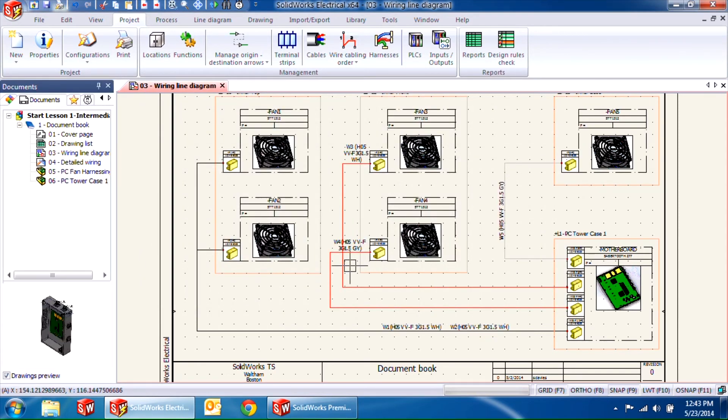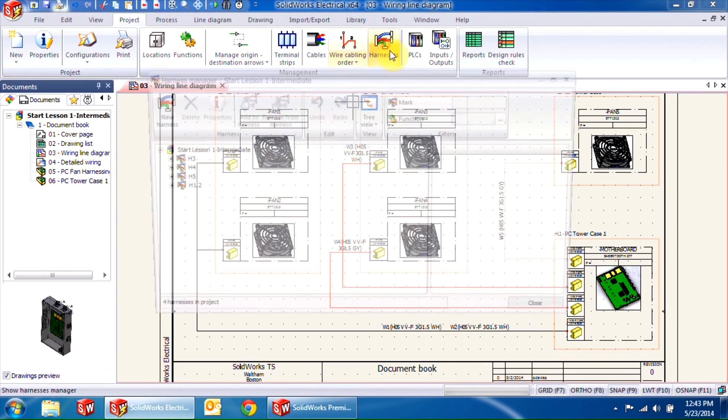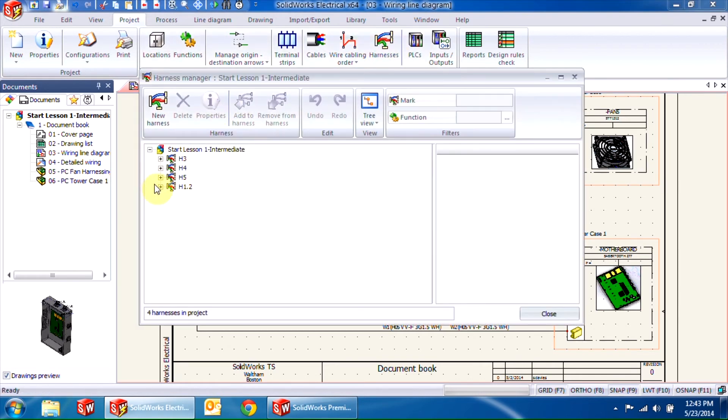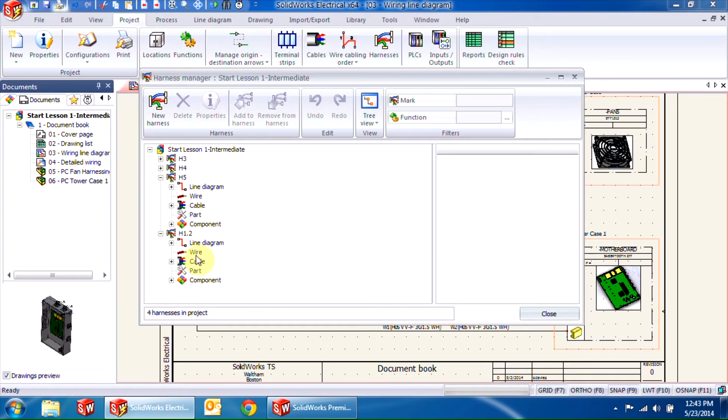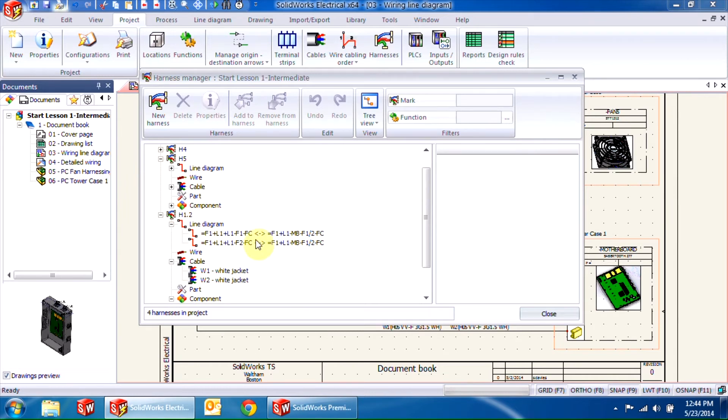So that's how you would create a new harness and add components to an existing harness in SOLIDWORKS Electrical 2D. If I go back into the harness manager, you'll notice that H5 and H1.2 both have components, cables, and line diagram segments associated with them.